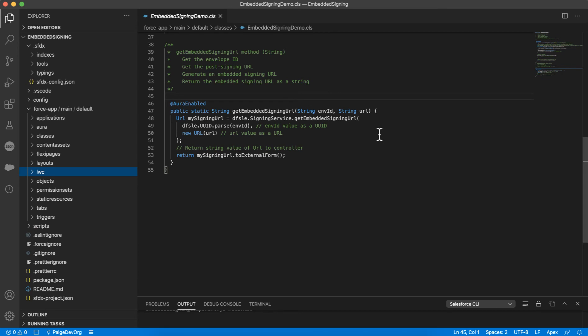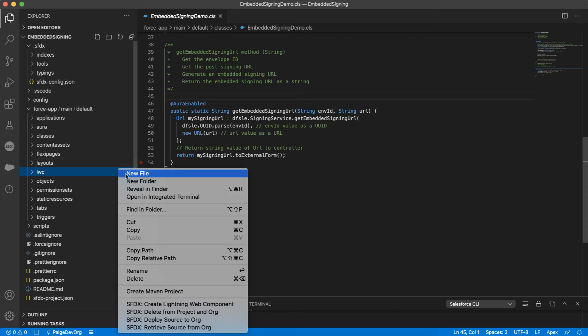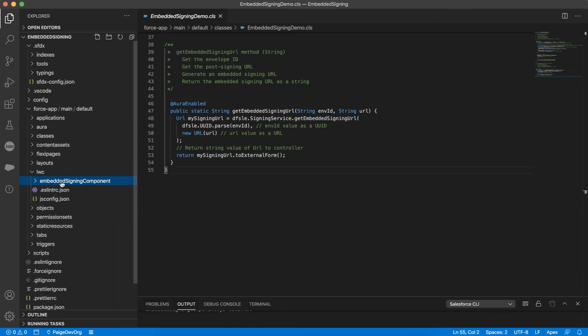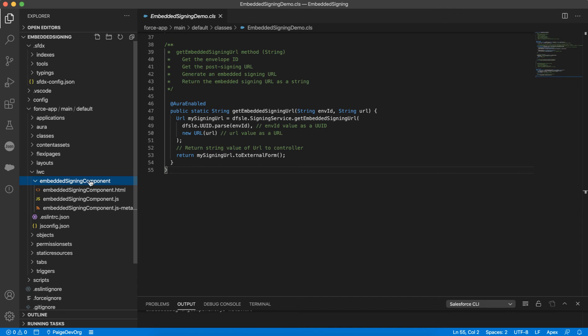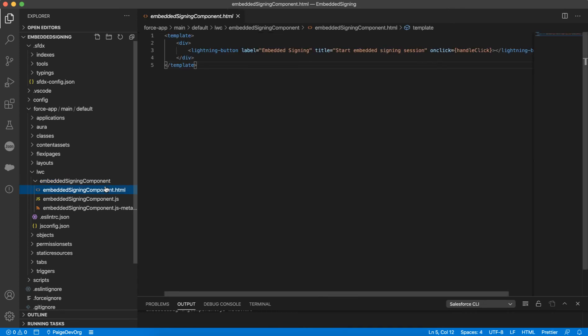Now that I have created the class that will initiate embedded signing, it's time to create a Lightning Web Component. Lightning Web Components are custom elements that you can add to your Salesforce pages. They are developed with HTML and JavaScript. To create a new Lightning Web Component, I will navigate to the forceapp.main.default.lwc folder in the menu on the left. I'll right-click LWC and select SFDX Create Lightning Web Component. This will generate the three files that I need.